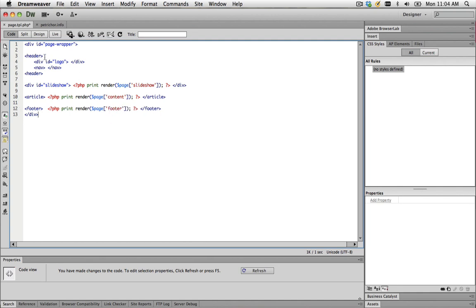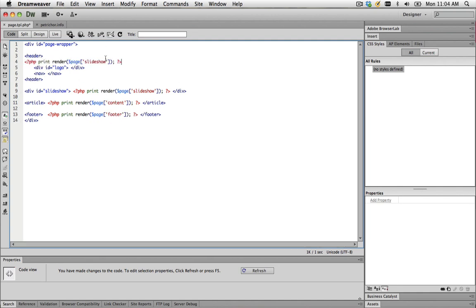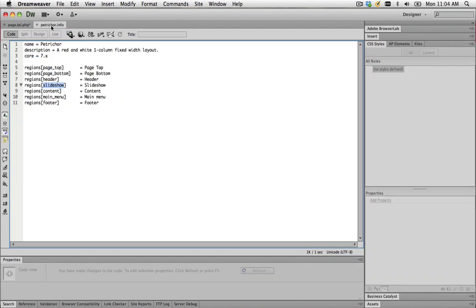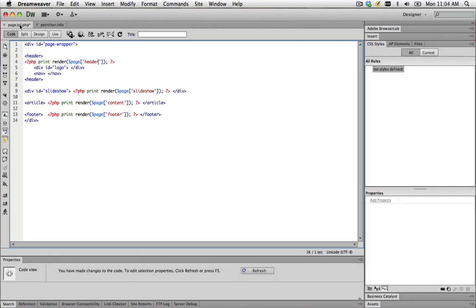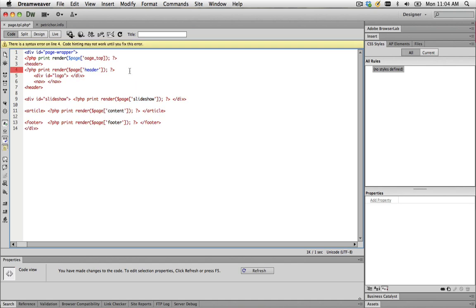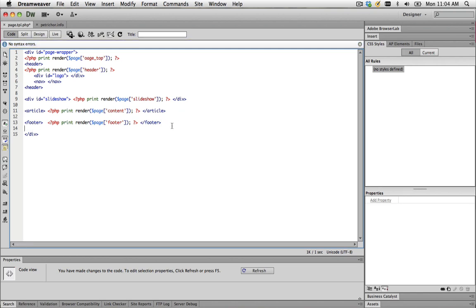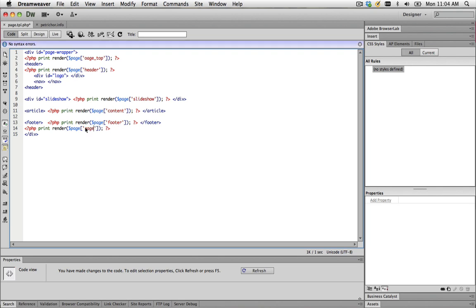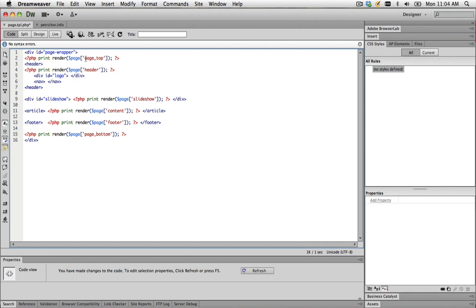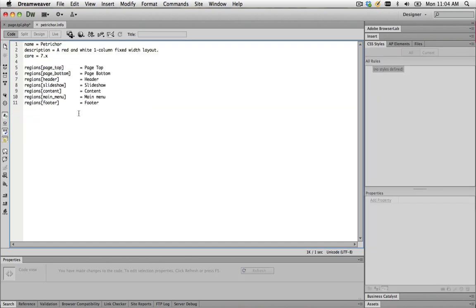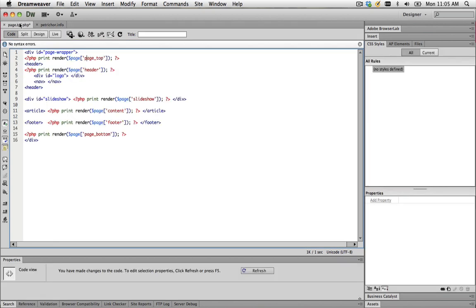I'm going to do one for header and print that out there. We've also got page top and page bottom. I'm going to put one here for page top and one just before the closing div. Now I've got my PHP script in there. All of these ones are referring to the regions that I've specified in the .info sheet. I'm missing main menu, but that doesn't matter for the moment because I'm going to copy and paste a different script.